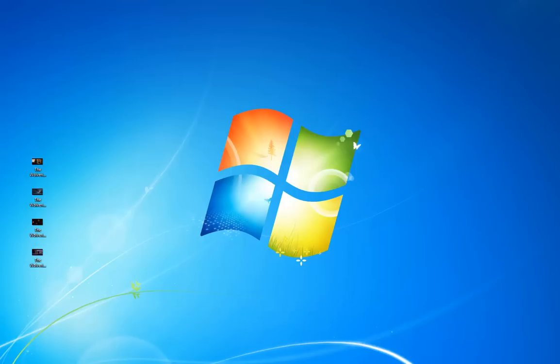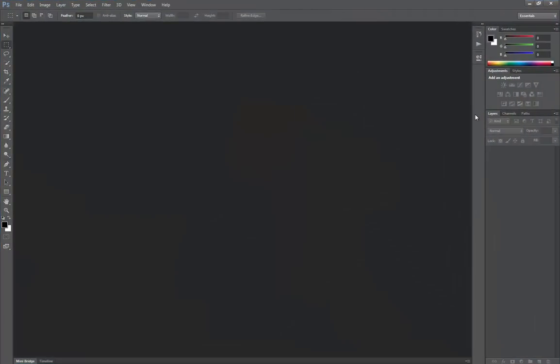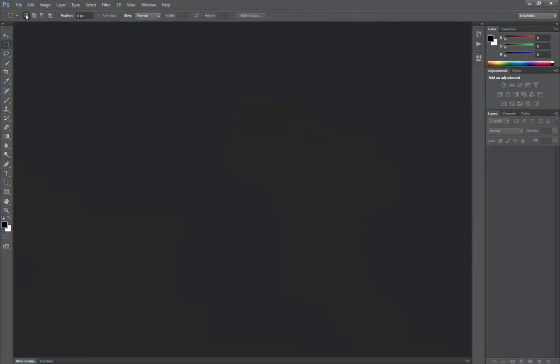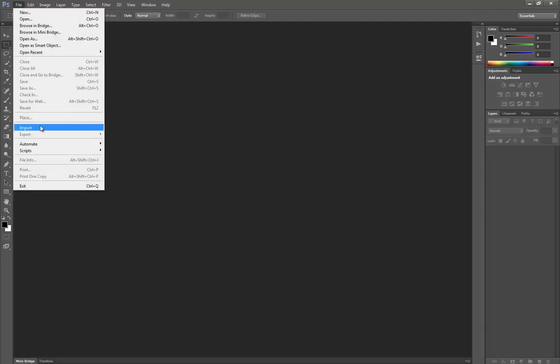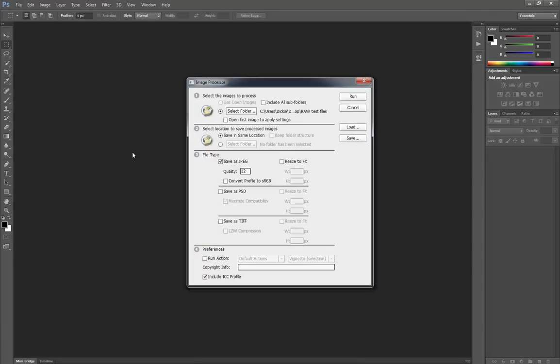Okay, so let's make a start and open up Photoshop. At the top go File, Scripts, Image Processor.